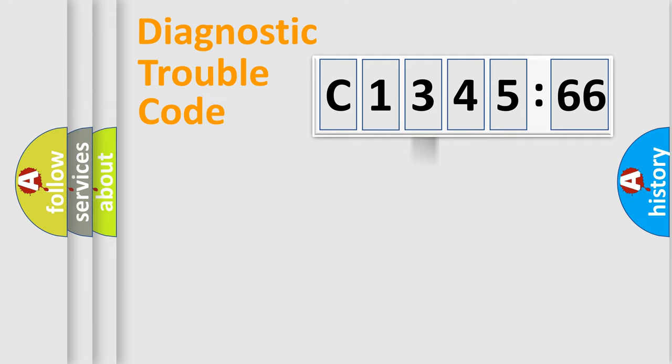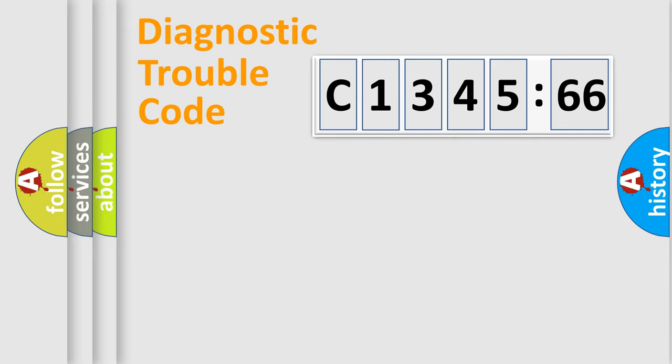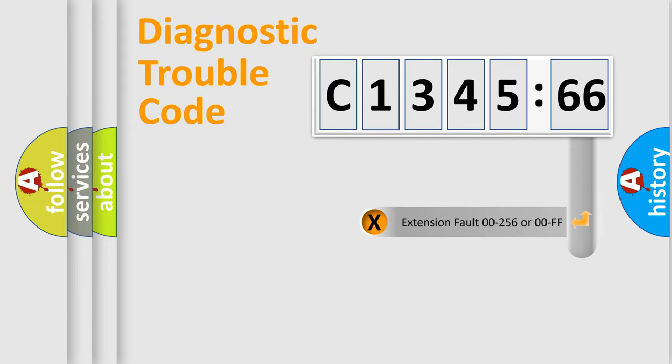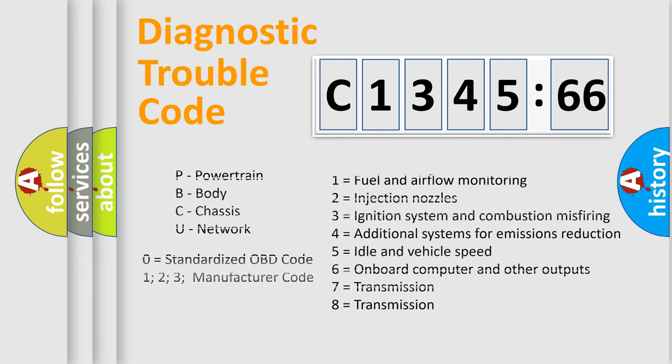The third character specifies a subset of errors. The distribution shown is valid only for the standardized DTC code. Only the last two characters define the specific fault of the group. The add-on to the error code serves to specify the status in more detail.